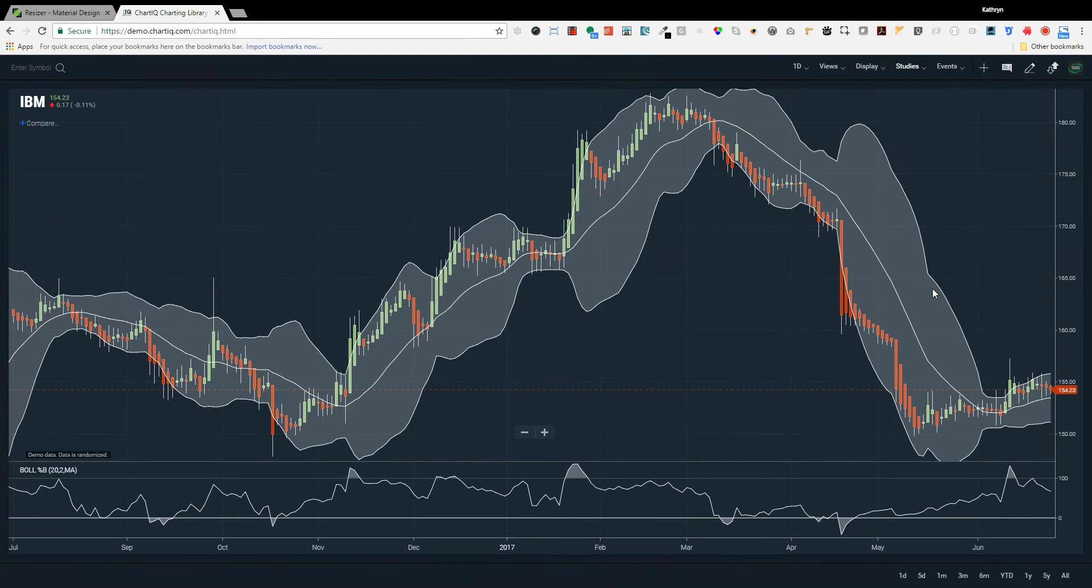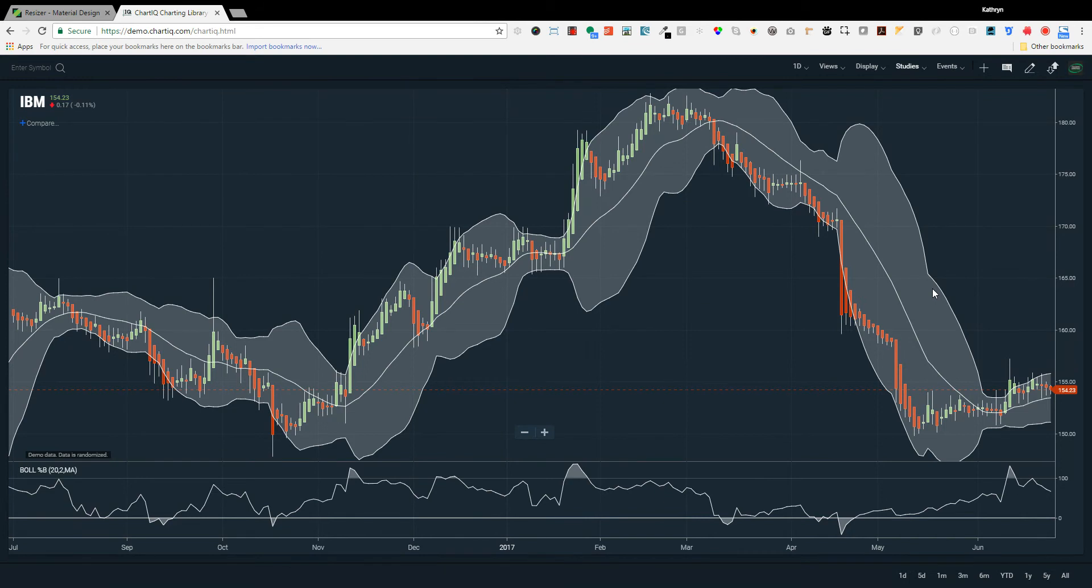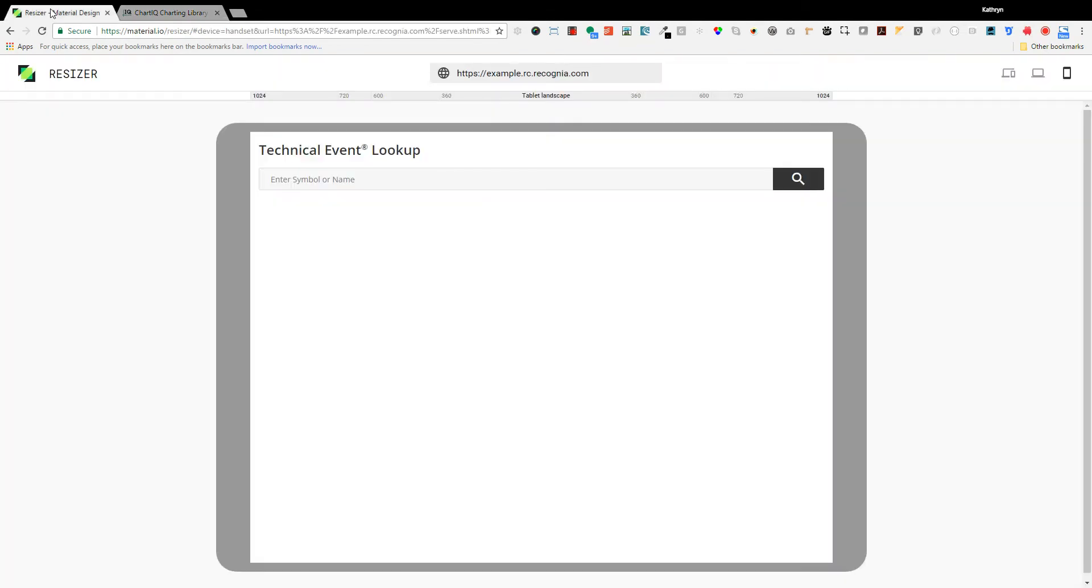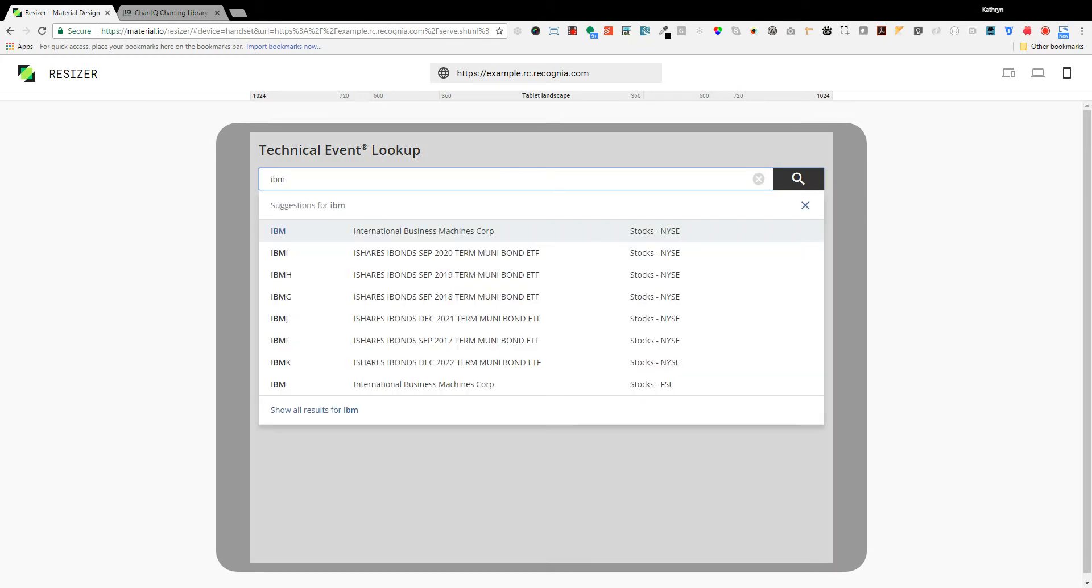Recognia has built its business on automating this analysis for the investor and bringing together the interpretation and education into one environment to better support investors beyond the raw charting materials. Now let's switch over to Recognia's Technical Insight product and look up IBM.